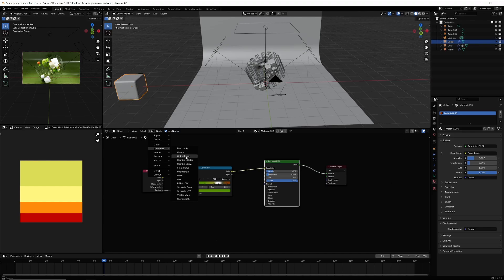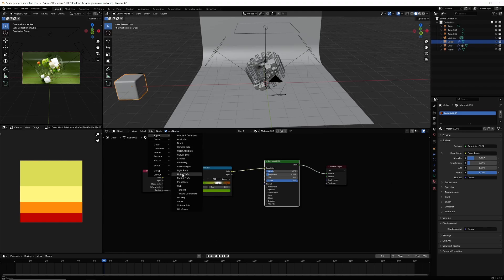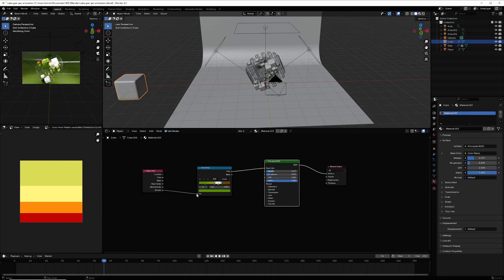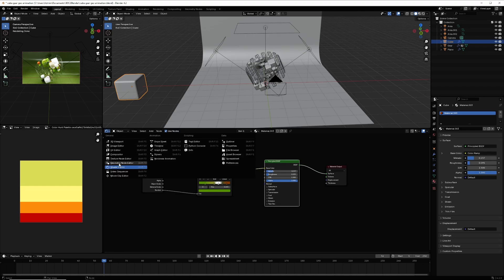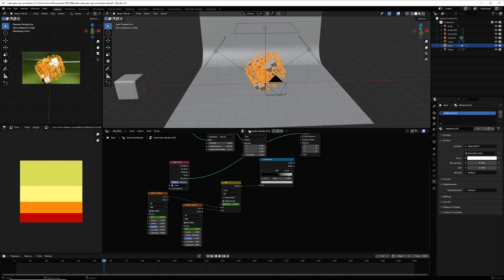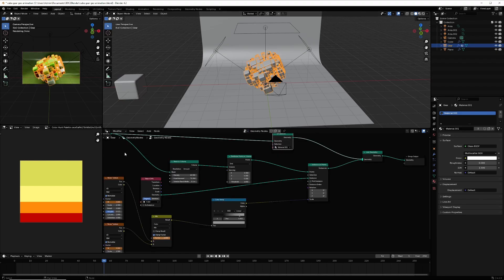Go to Add > Converter and select Color Ramp, connect it to the Base Color. Then go to Add > Input, select Object Info, and connect it to the Random input. You can add more or fewer colors to get different colors for the cubes. Now go to Geometry Nodes and select the gear.